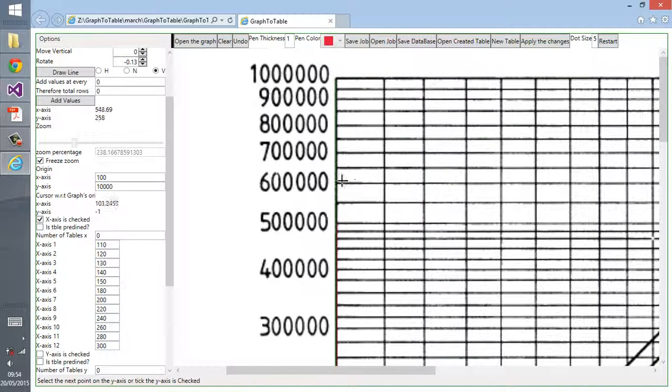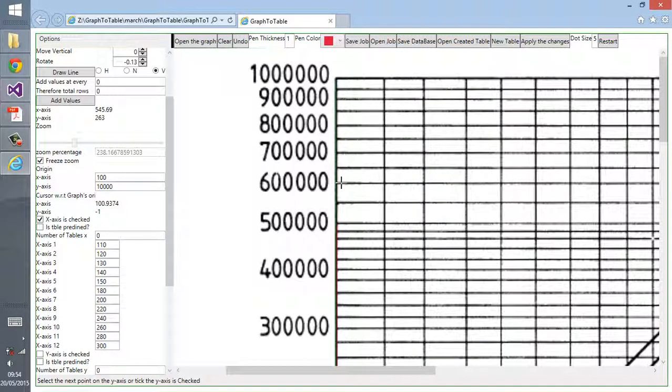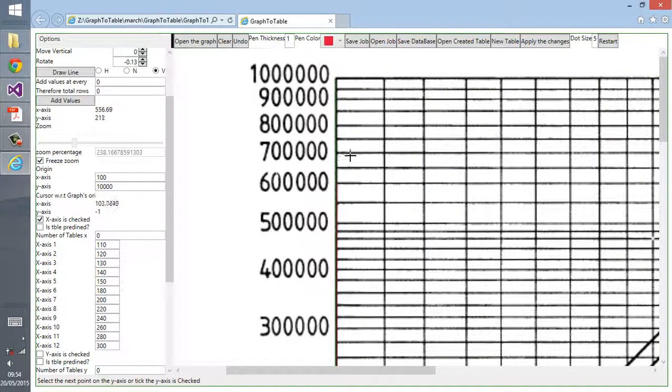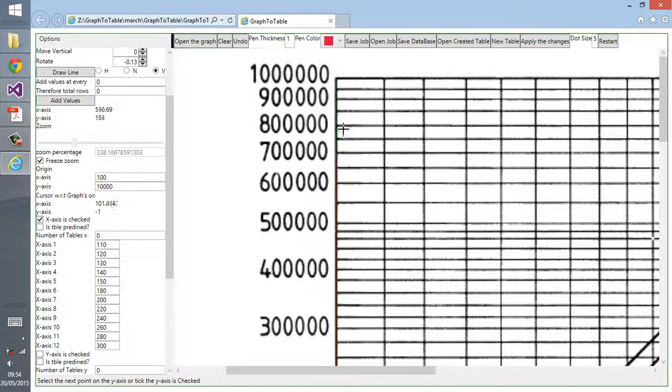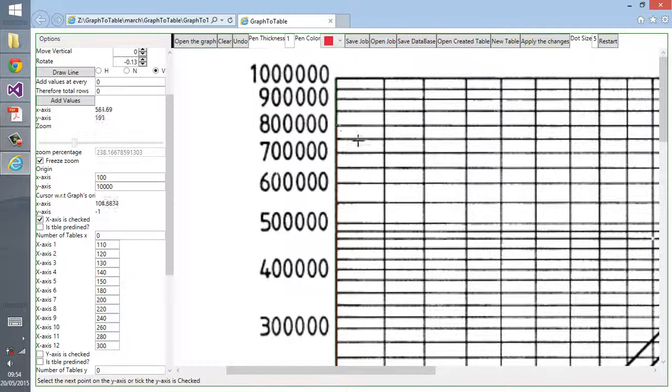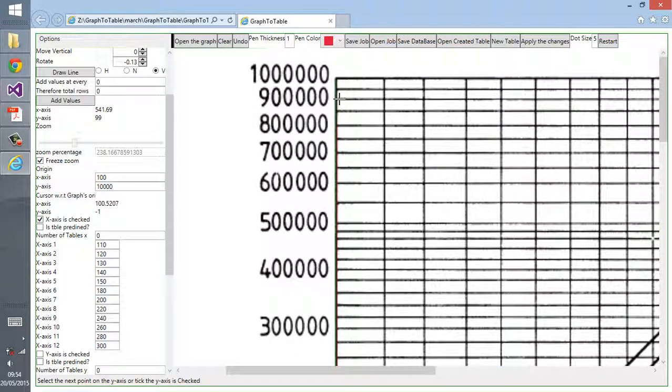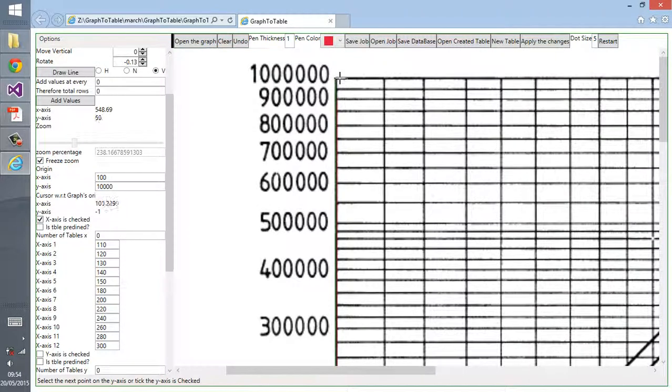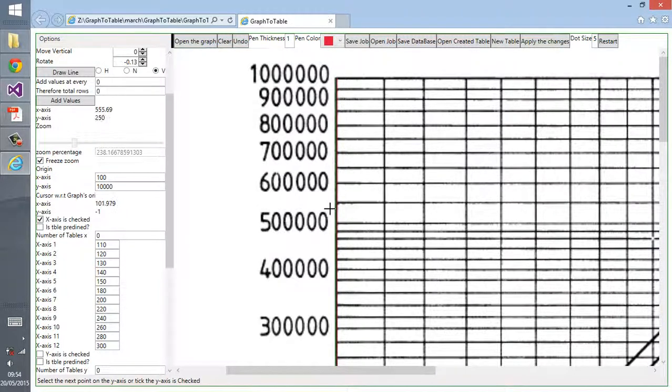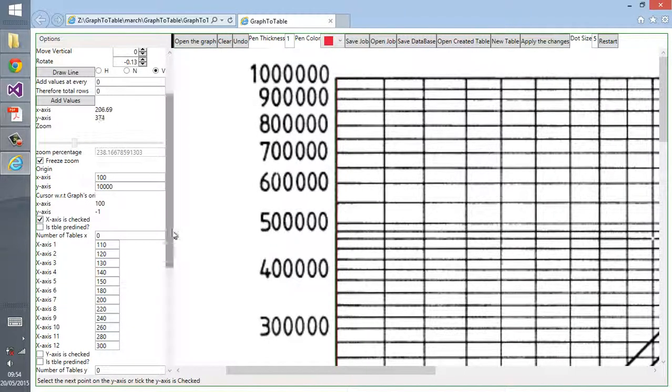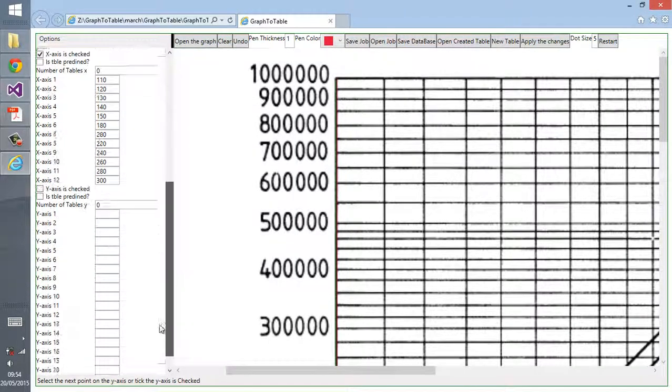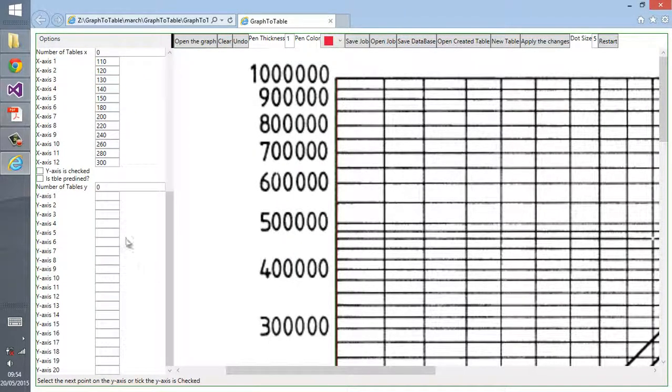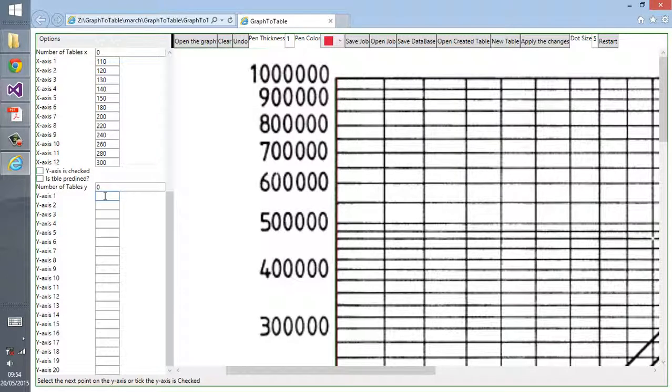It all depends on how much precise you want to be. The more you want to be precise, the more time it would take. This is 900,000 and then 1 million. Like this we have selected all the points on the y-axis.